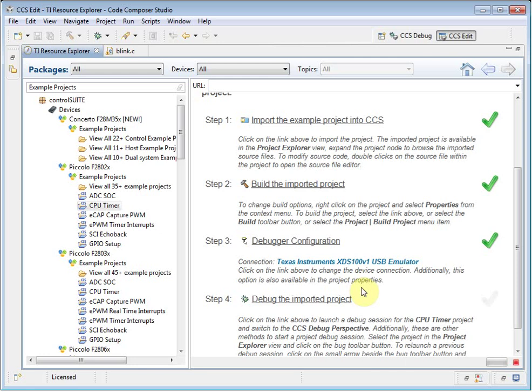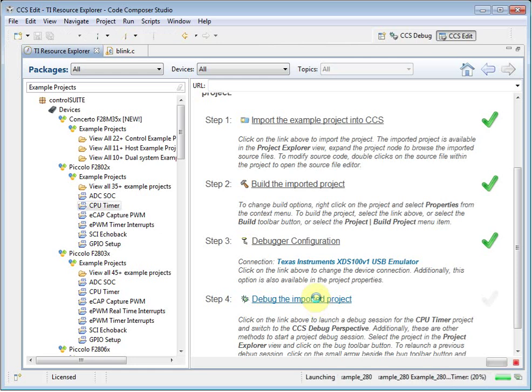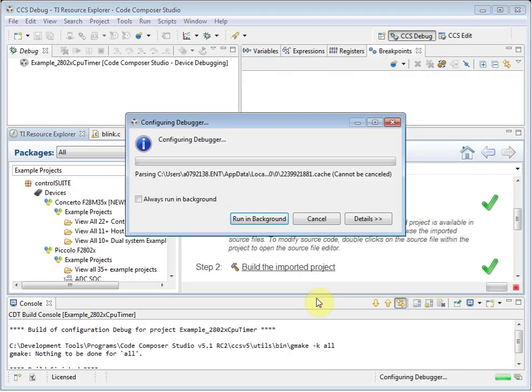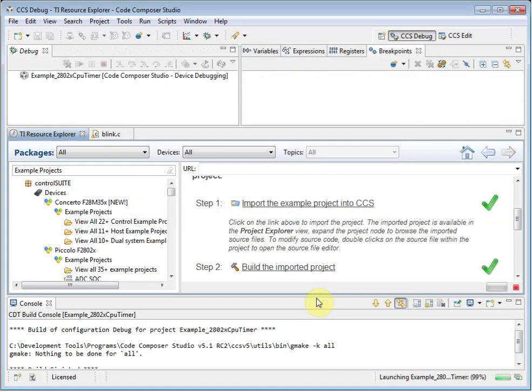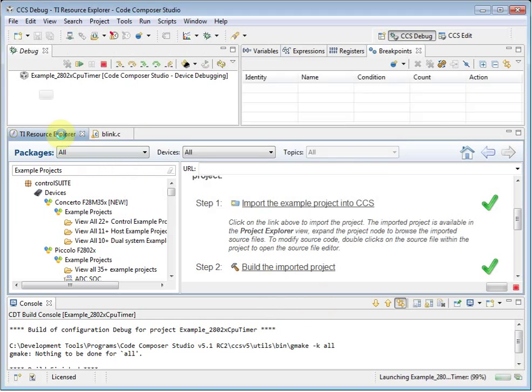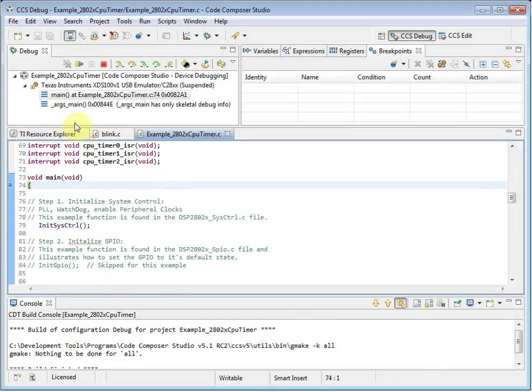I can now choose to debug this project. As you can see, the Resource Explorer makes it easy to start working with example projects. The project is now running on the device and I am ready to use it.